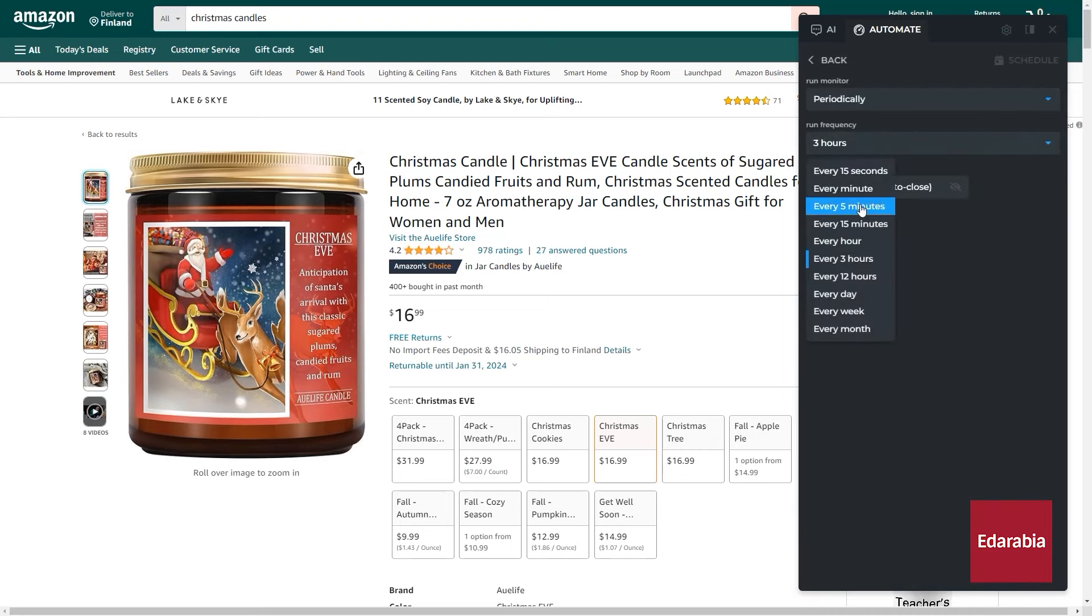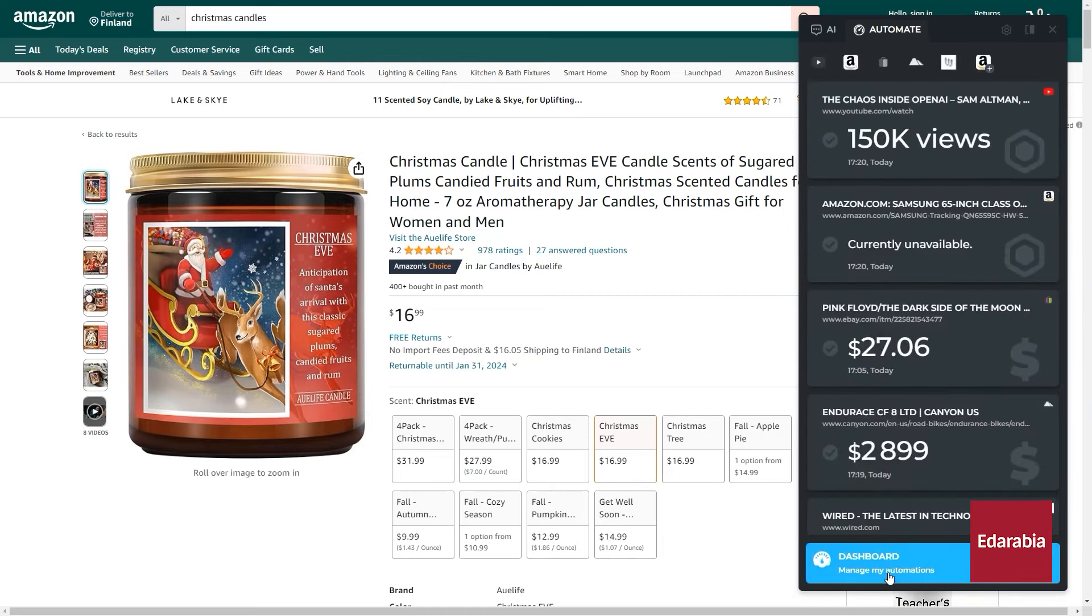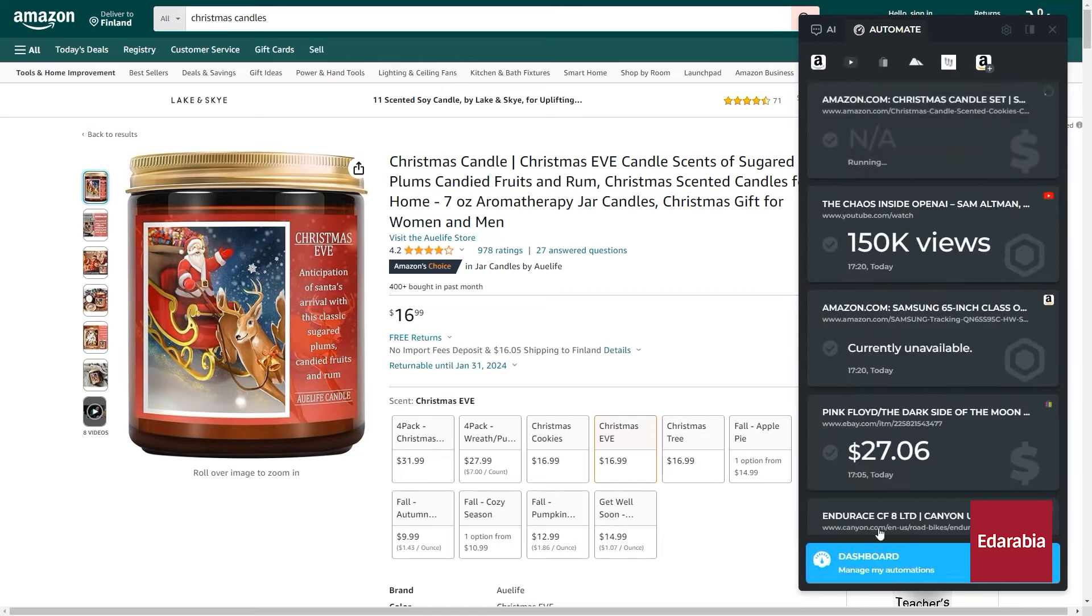Harpa AI aims to make browsing more efficient, personalized, and intelligent, catering to the needs of users seeking a more streamlined and productive online experience.